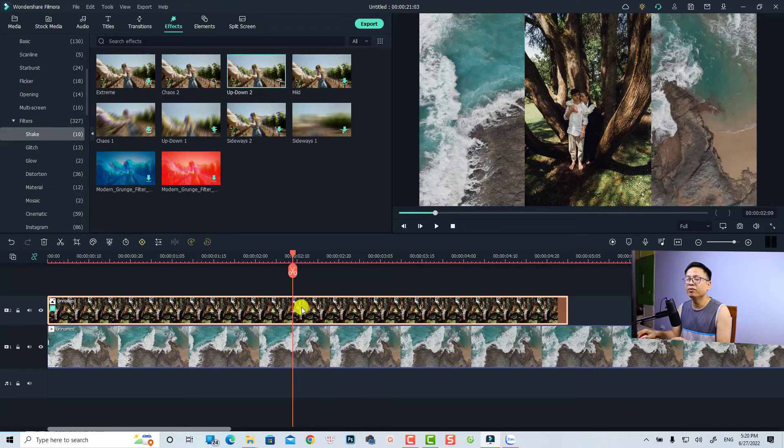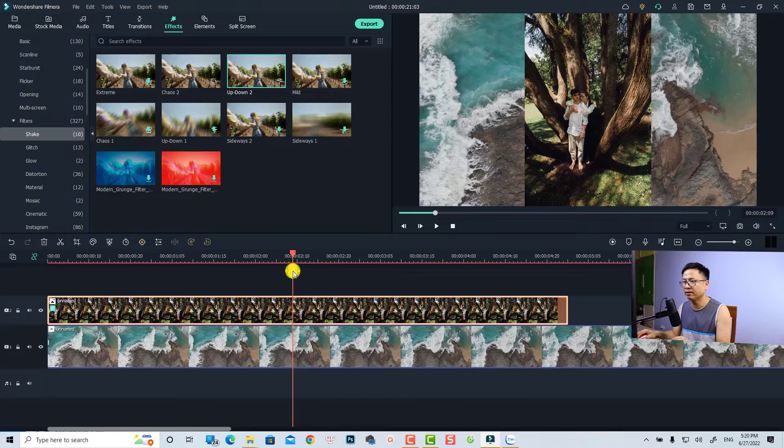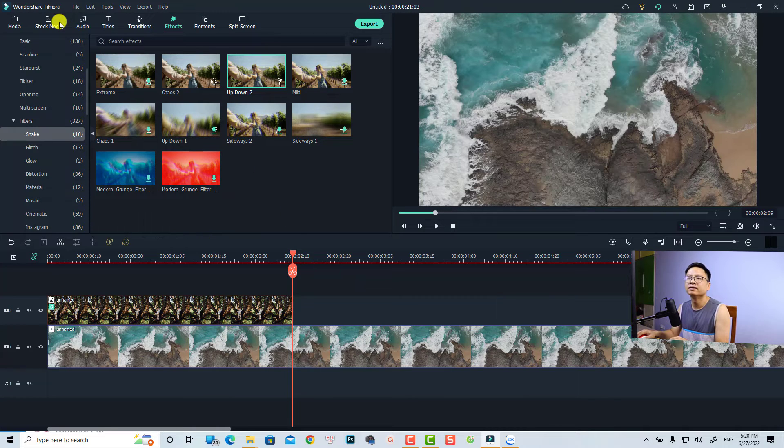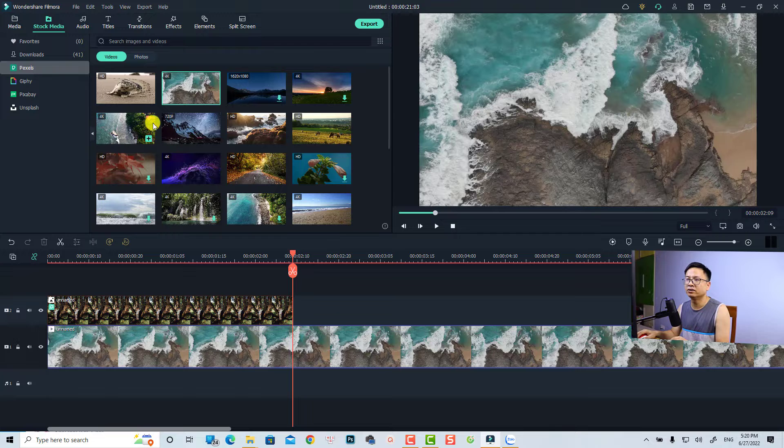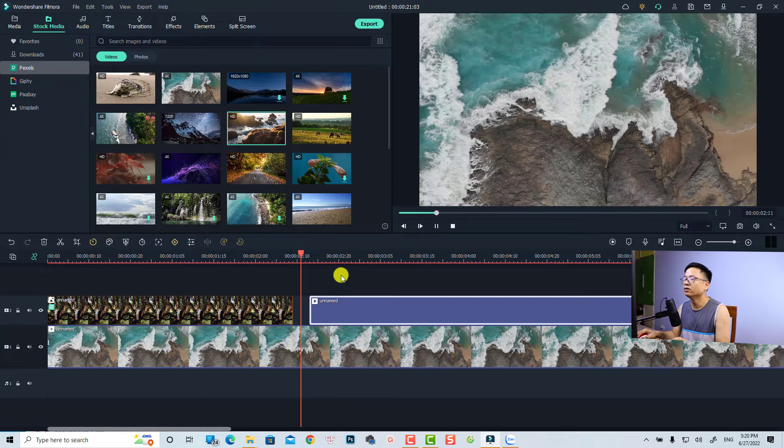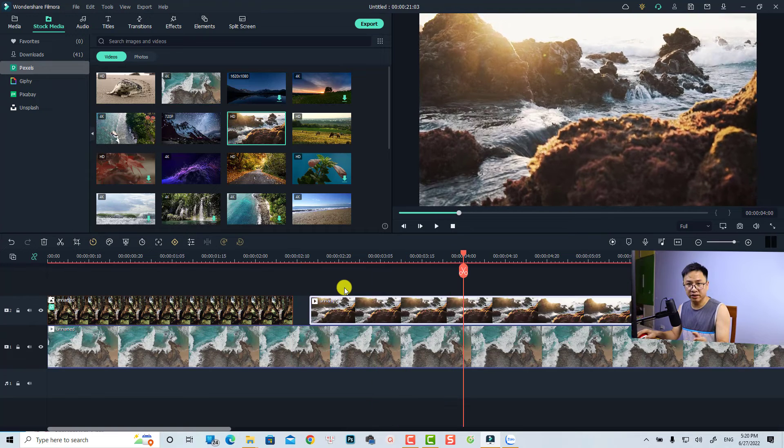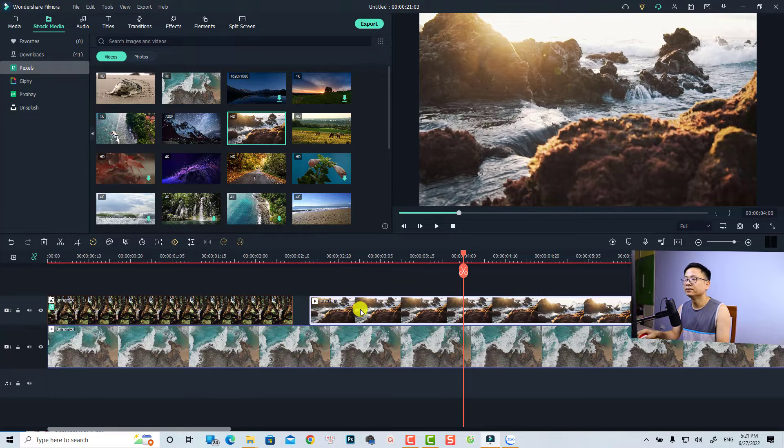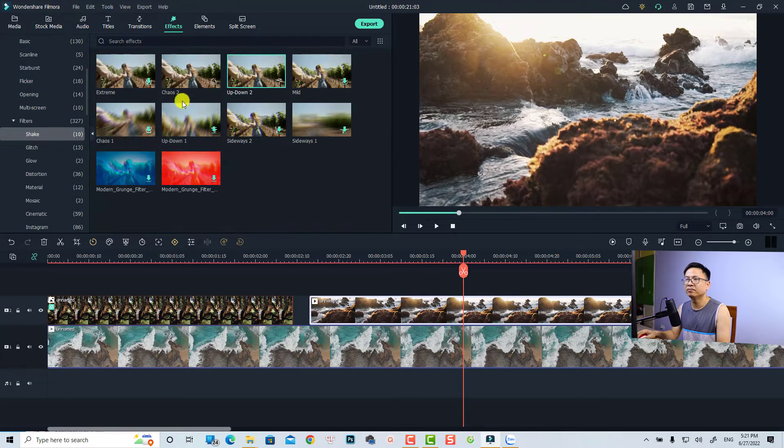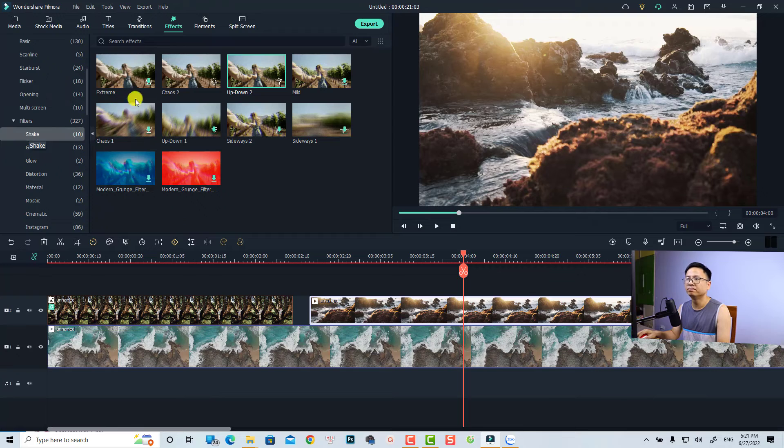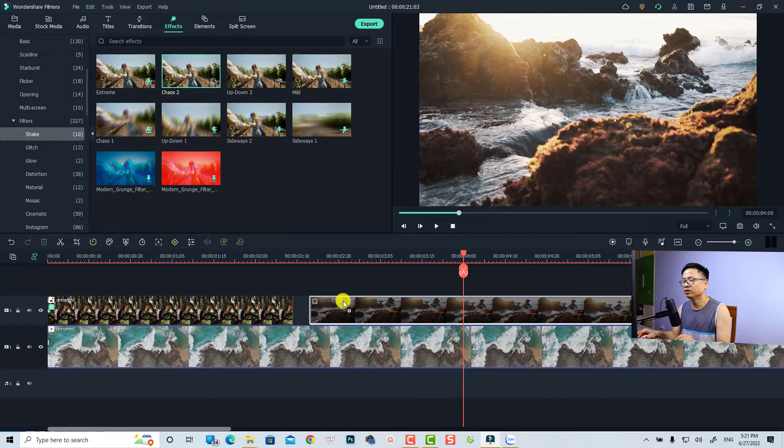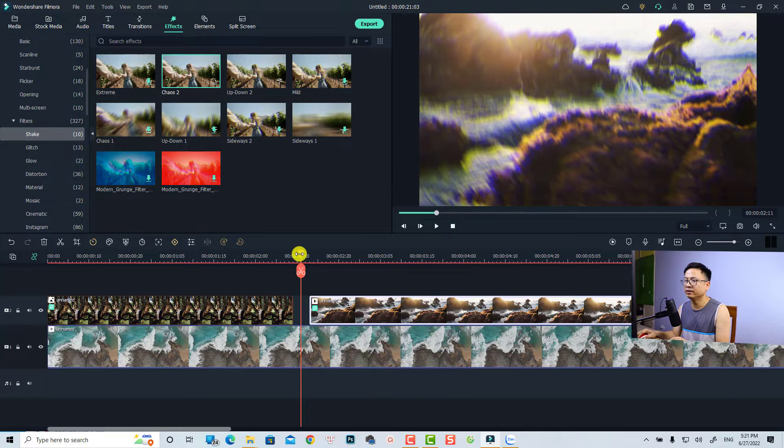And if you want to create the same shake effect for your video or the screen or stuff like that, you can just delete this one. And for example, we are going to use another video. Just drag and drop it onto the timeline and you can do the same. Just go to the effect tab right here and find the shake folder. And now you just need to drag and drop the shake effect directly to your video.